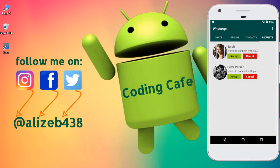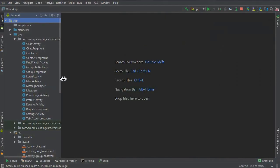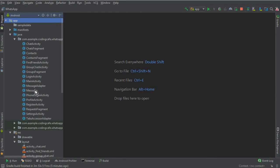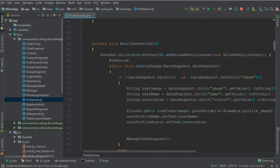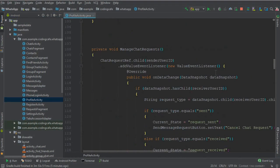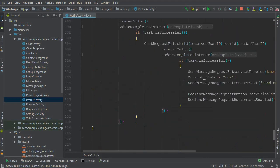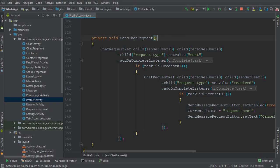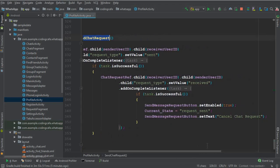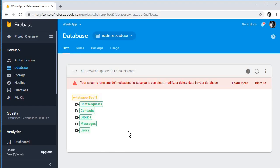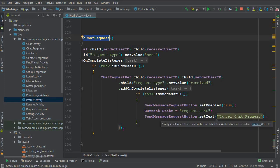First, go to Android Studio and open the profile activity. On the profile activity, when we send a chat request — scroll down and you can see the 'send chat request' method. Here we need to create a new node inside our real-time database for handling the notification system.